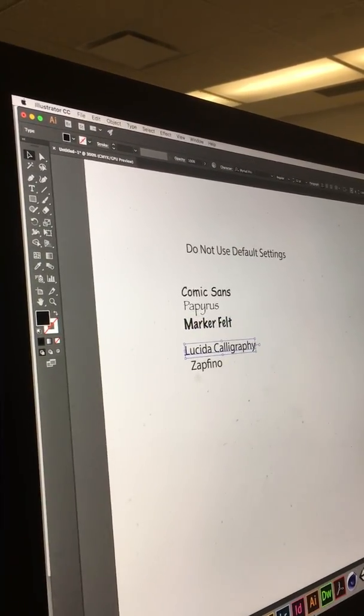People don't want to pay for fonts, and they may not know how to install fonts onto their machine.